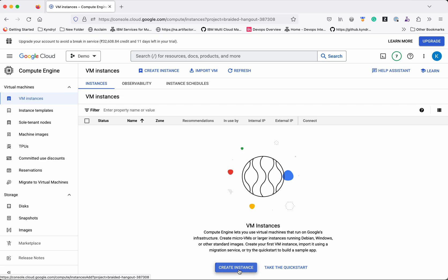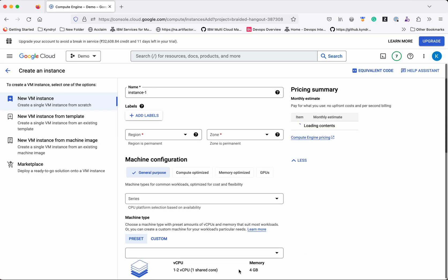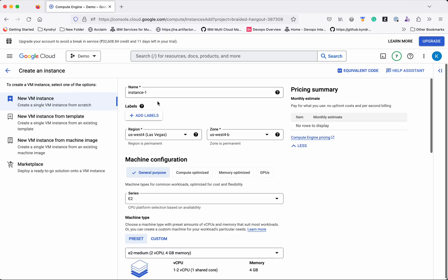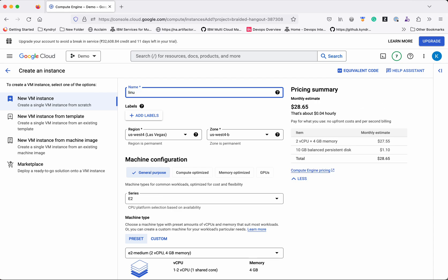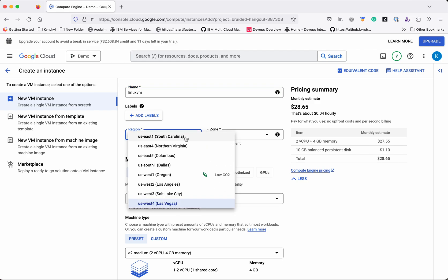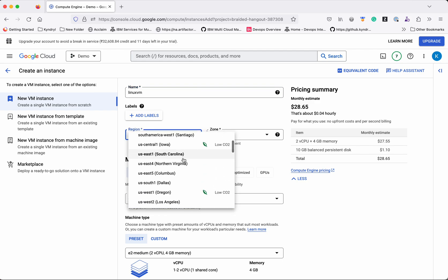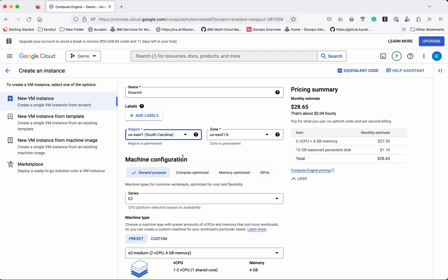Click Create Instance. First we need to provide an instance name. I am going to create a Linux VM, so I am going to give the name as 'Linux VM'. Then we need to select the region where we want this instance to be hosted — I am going to select us-east-1.